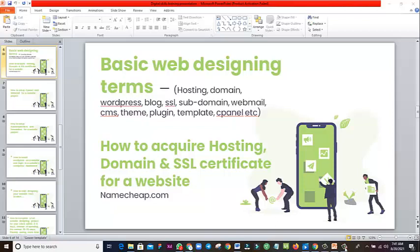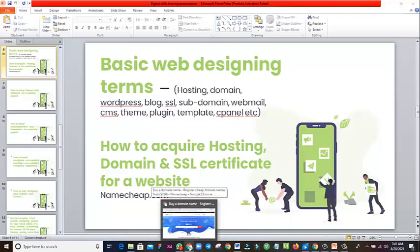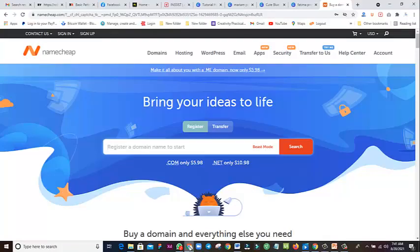We've already talked about what hosting, domain, and SSL are in the previous video. So let's quickly go to Namecheap, because that is where we'll be getting hosting and doing SSL from. We are now on Namecheap's platform — you go to your browser, type namecheap.com, and load it, and that brings you here.